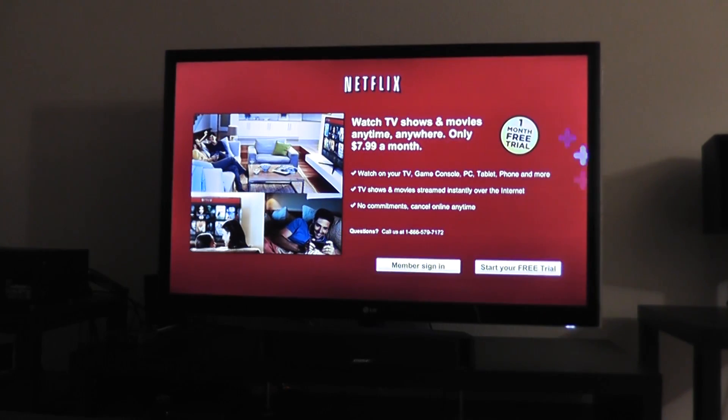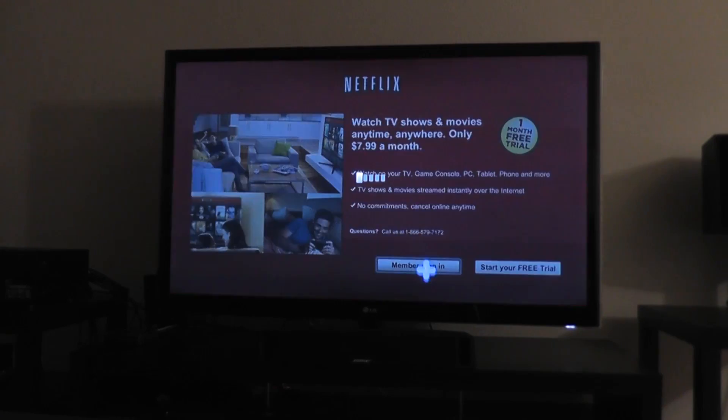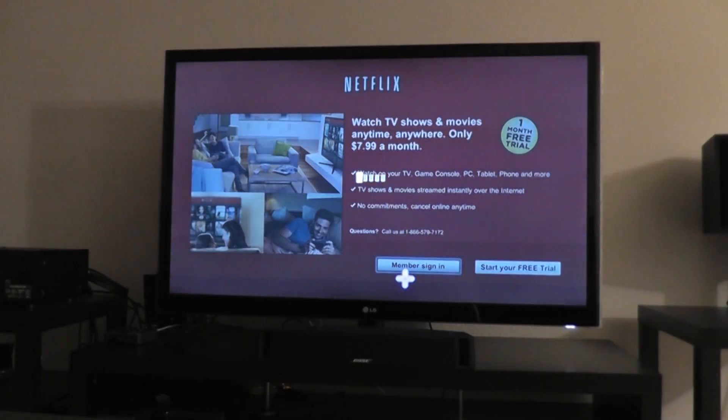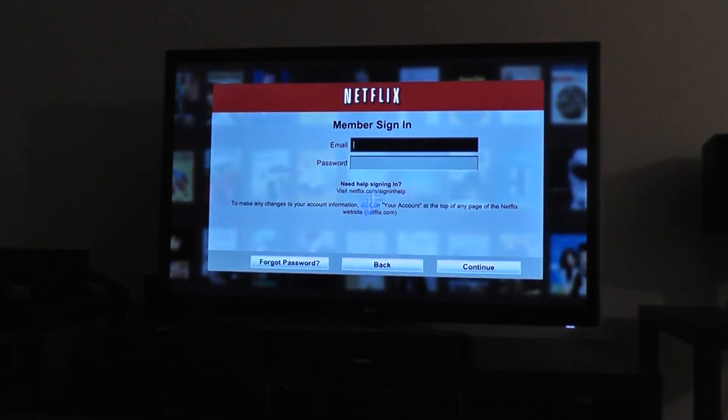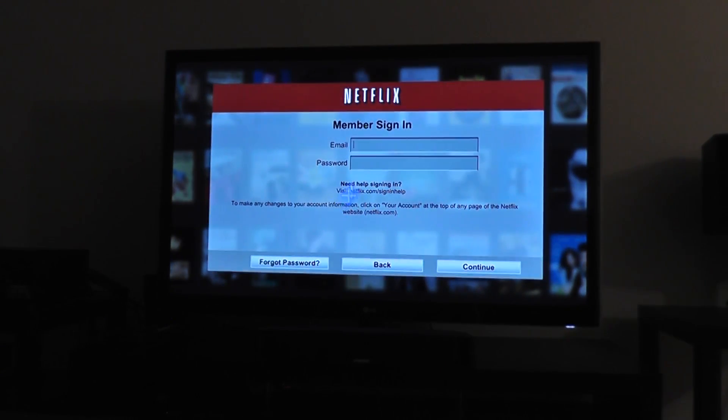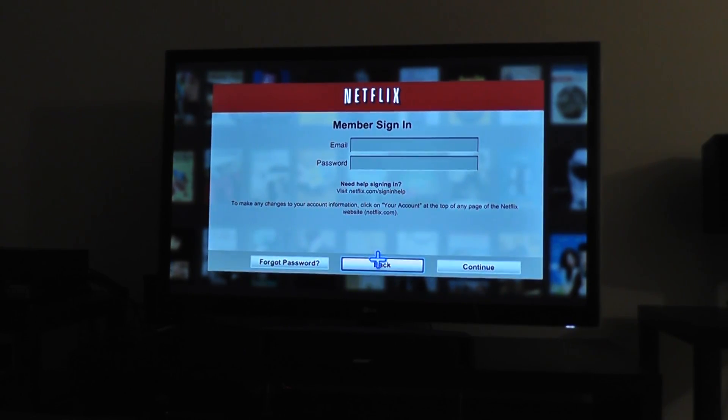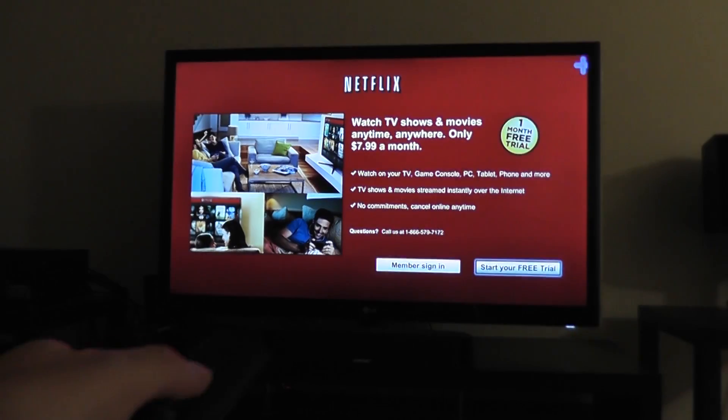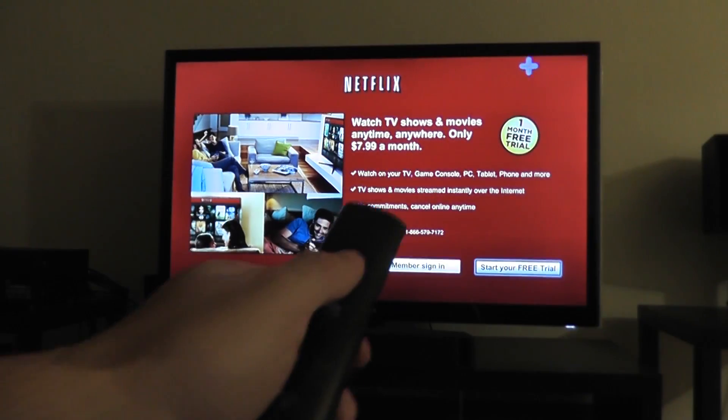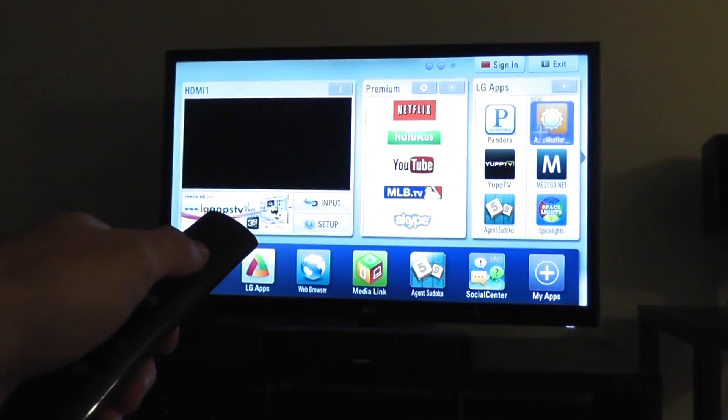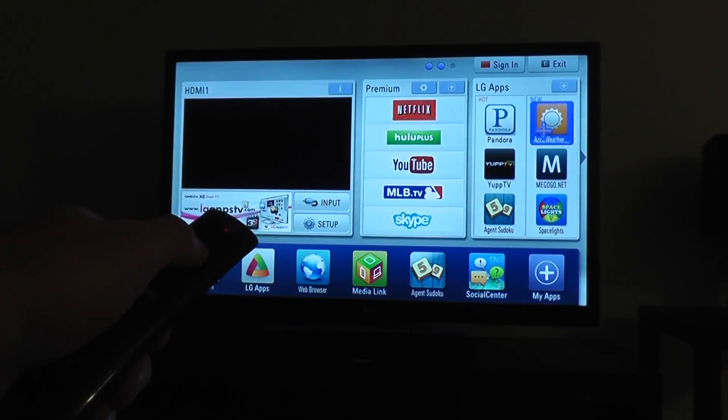And now you're back to the original screen from when you first bought the TV before you logged in. Now you can re-log in with your new credentials or your old credentials to reactivate your Netflix. And hopefully this will fix any kind of video streaming problems you might have had.